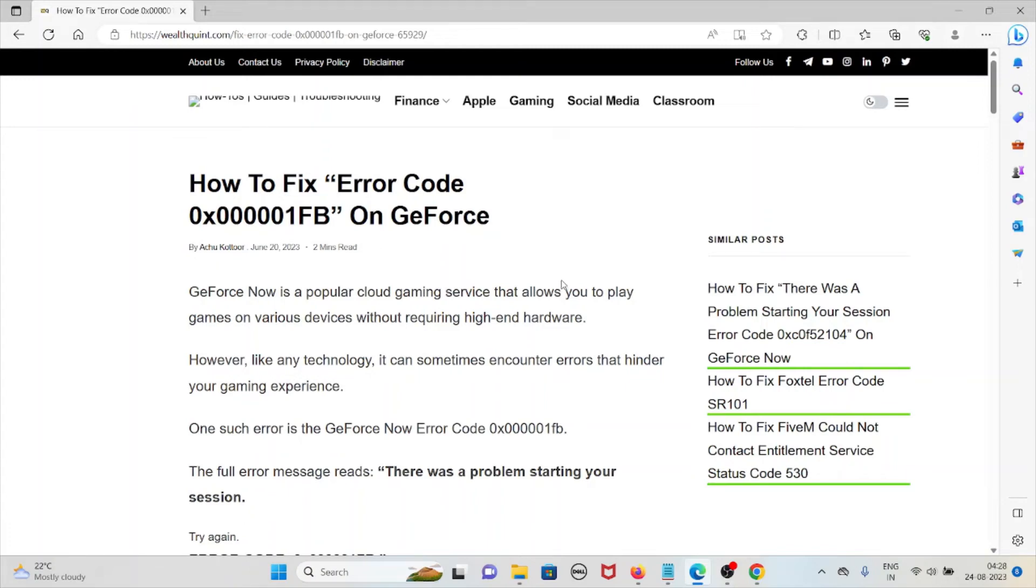Hi, let's see how to fix the error code 0x000001FB on GeForce.